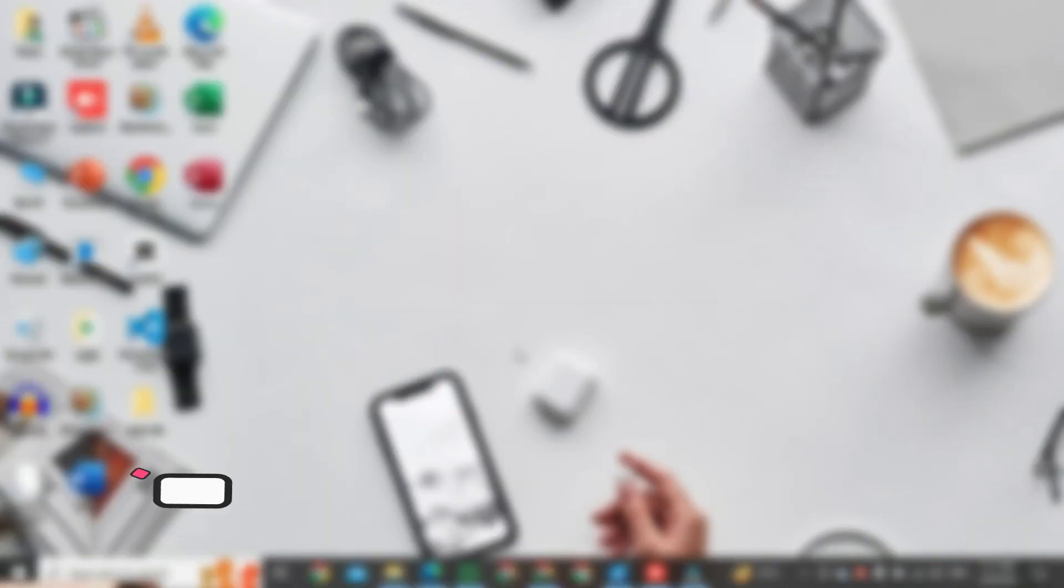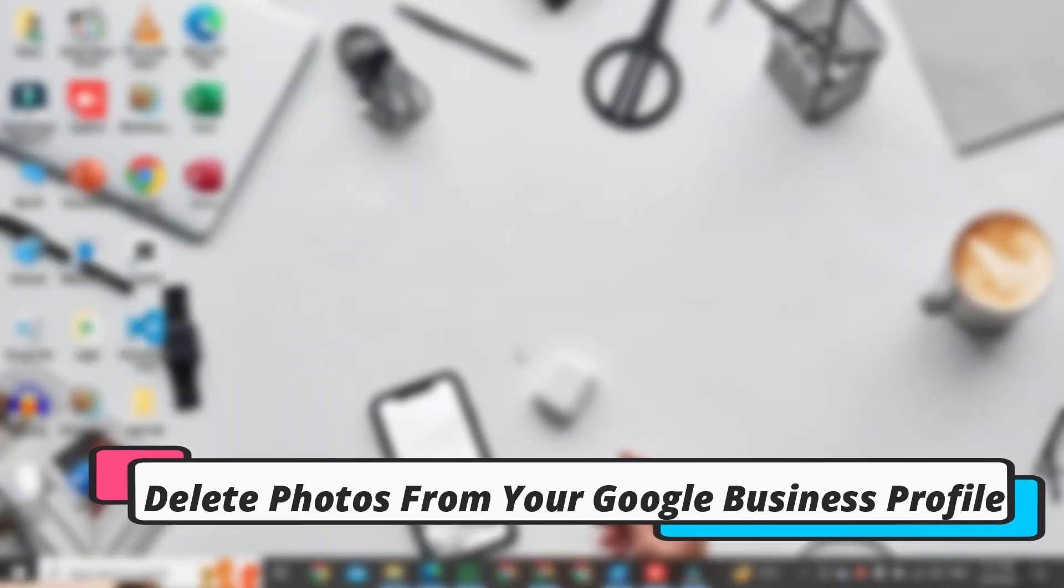Hi, in this video, I am going to show you how to delete photos from your Google business profile.